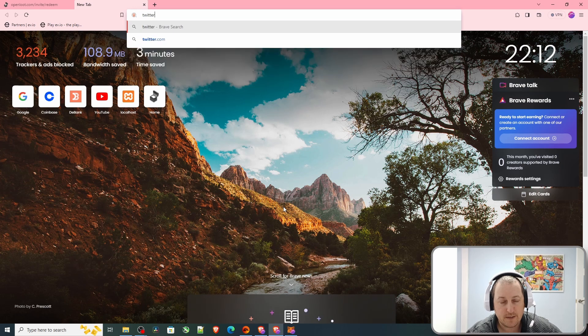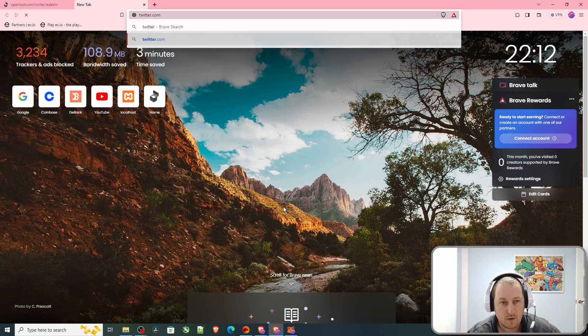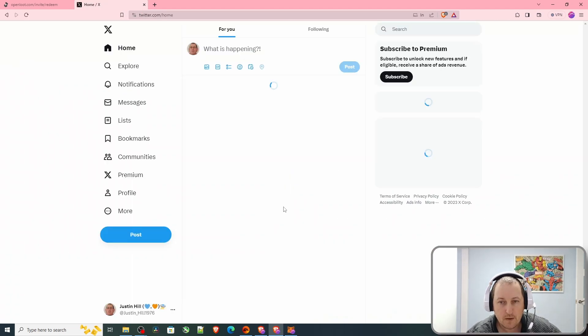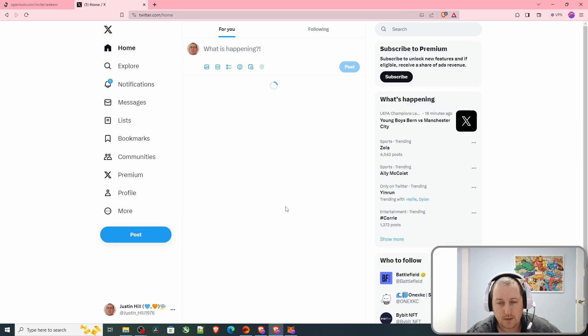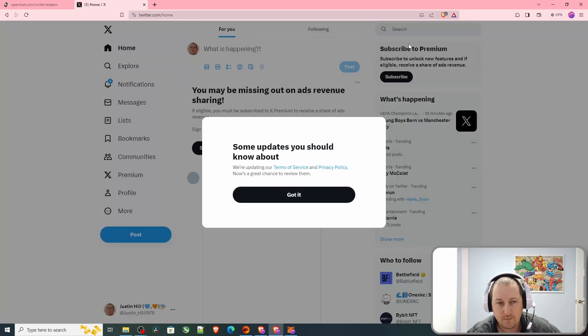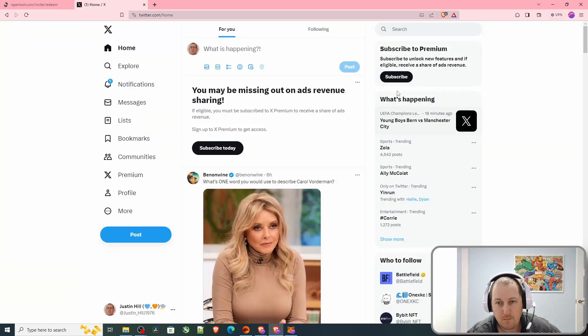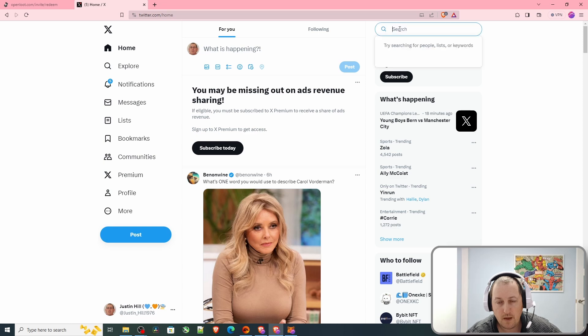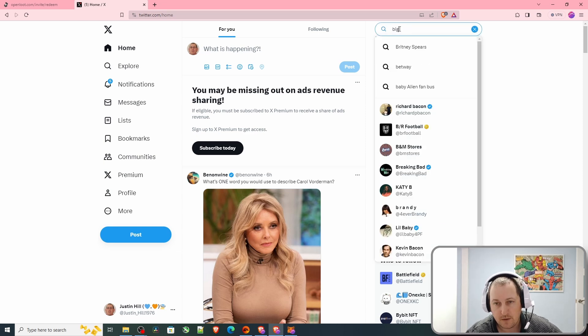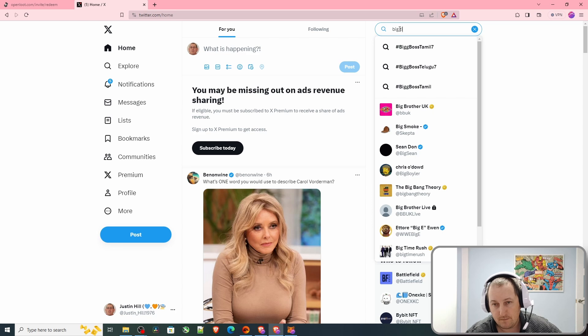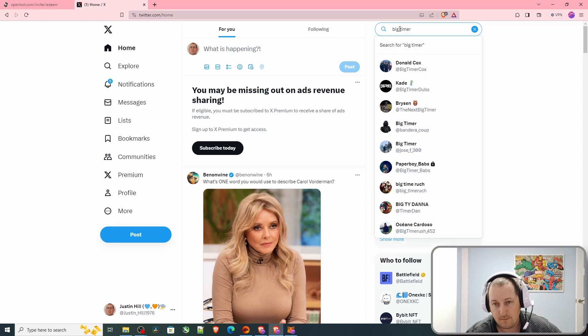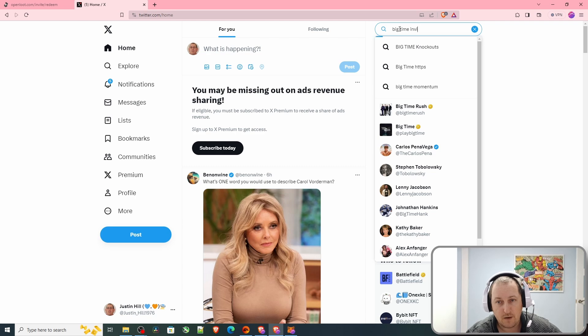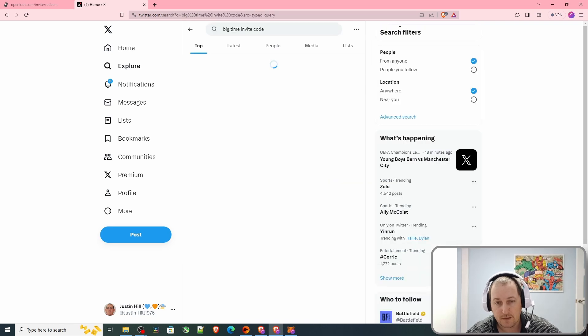You can go to twitter.com, go up to the search, and you can type something like Big Time invite code.